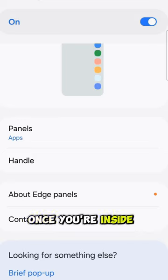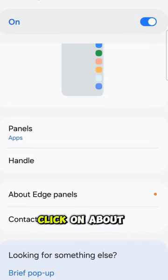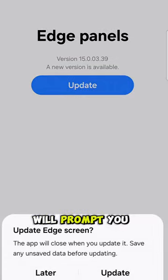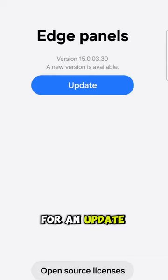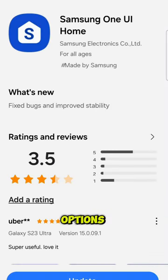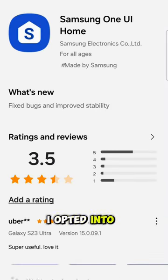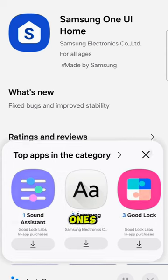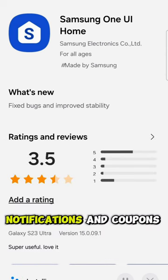Once you're inside of that, click on about edge panels and you will see that it will prompt you for an update. Click on that. It might give you four different options. I opted into the top two but opted out of the bottom ones for the push notifications and coupons.